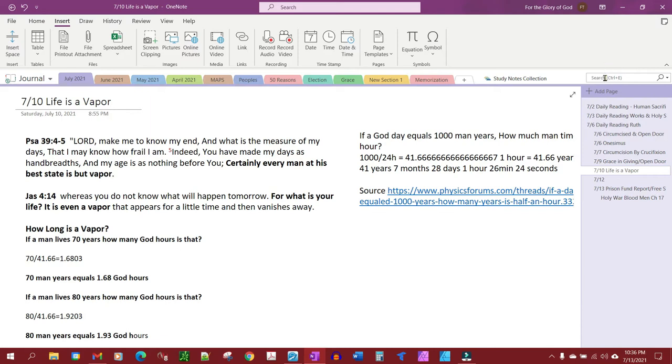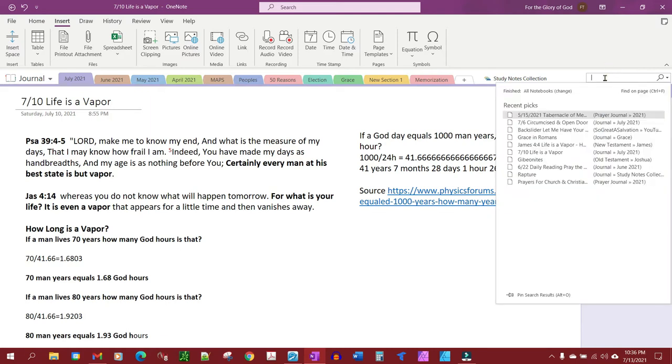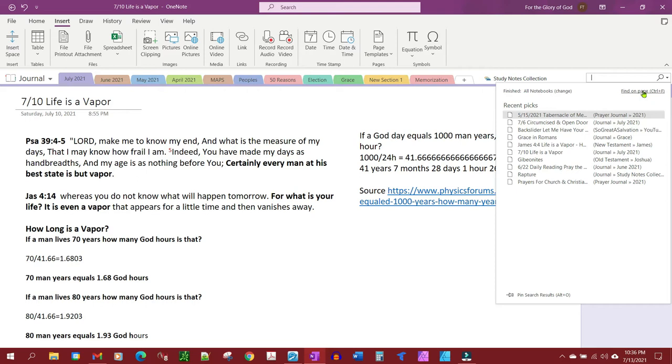To demonstrate this, you have your search bar here and you'll notice your first options are you can search all notebooks or you can find on a specific page in a notebook. If you have a really long note like I do in some places and you need to find something on that page, you'd make your selection here.